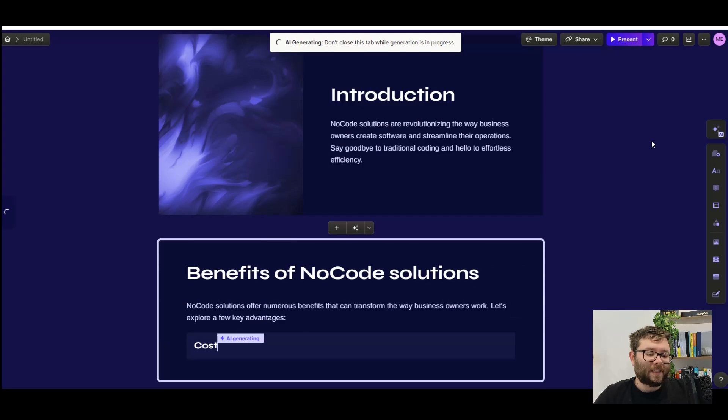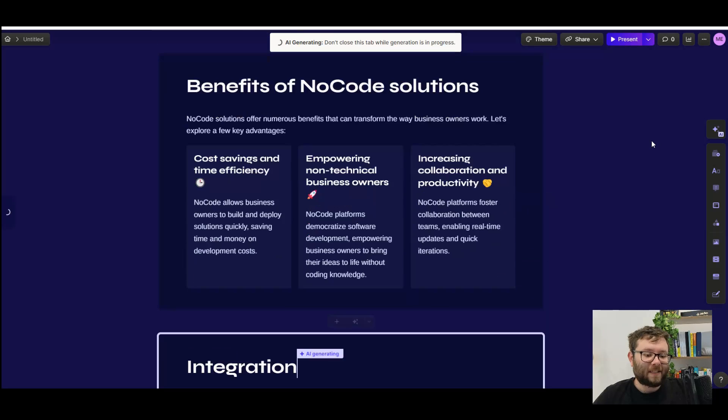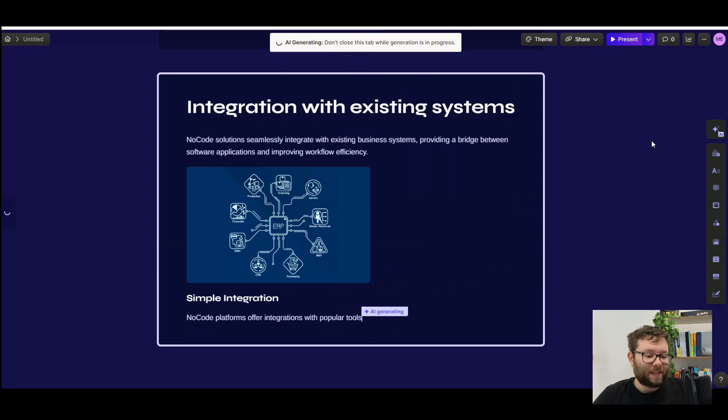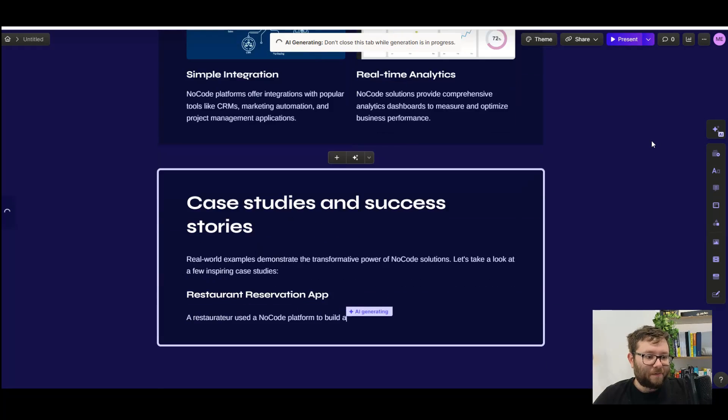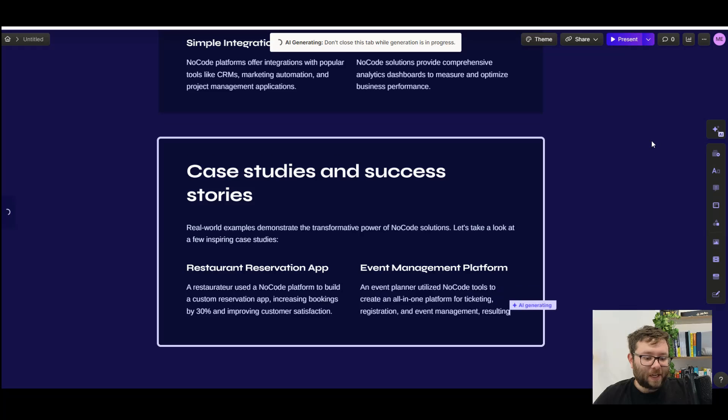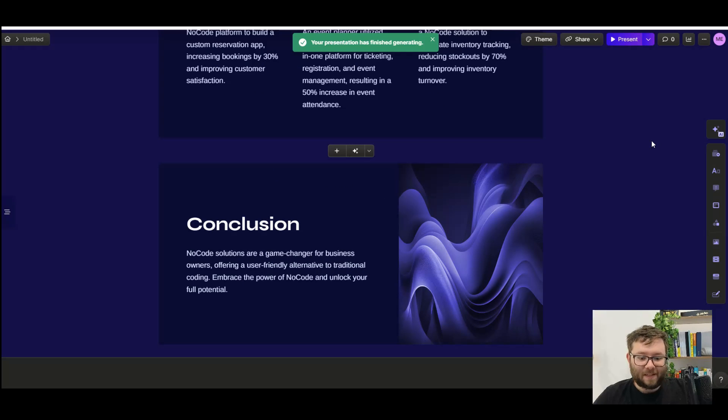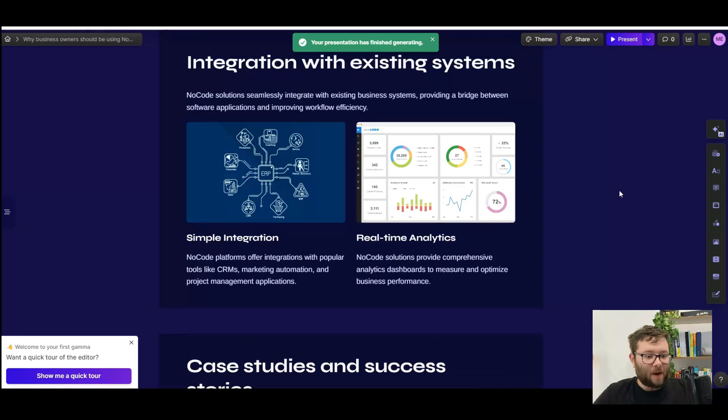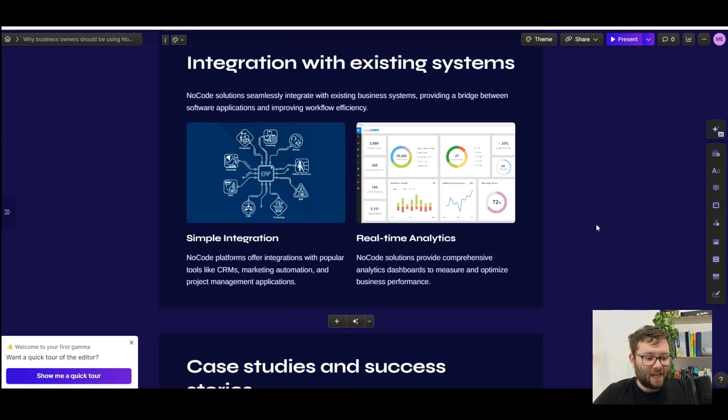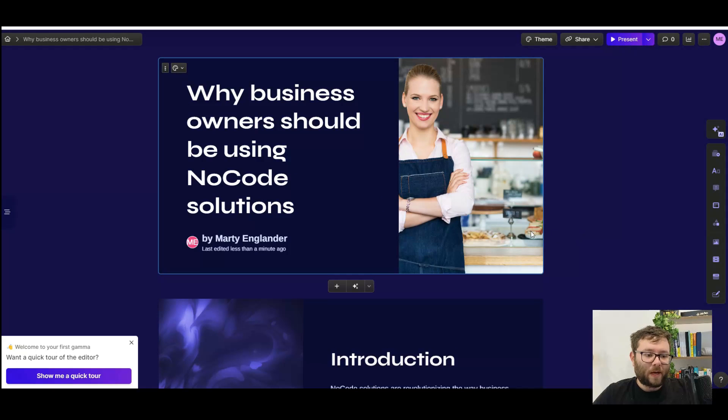And right in front of us, it's actually writing all of the text. This is literally using AI right now, finding all the images, all the subheadings, and all the text. And just like that, we now have a presentation.